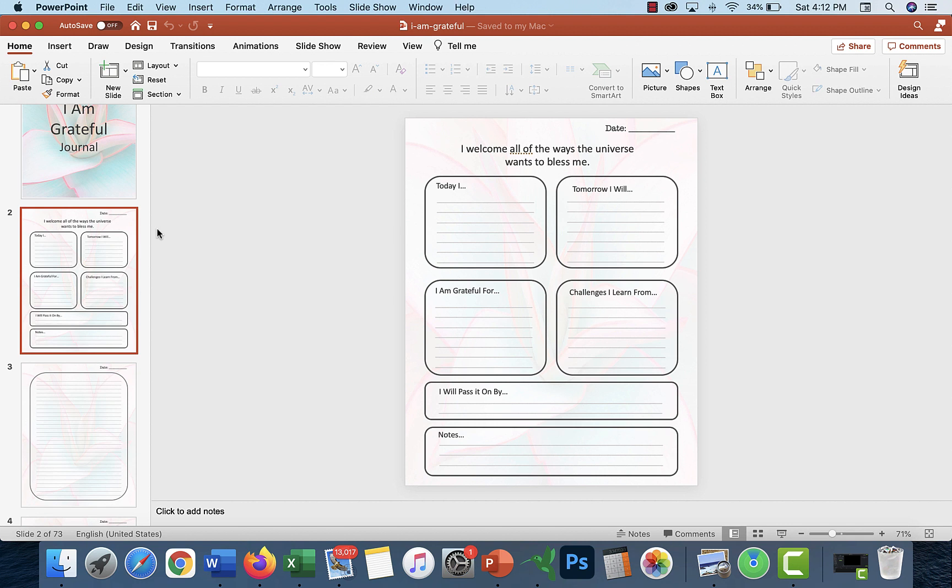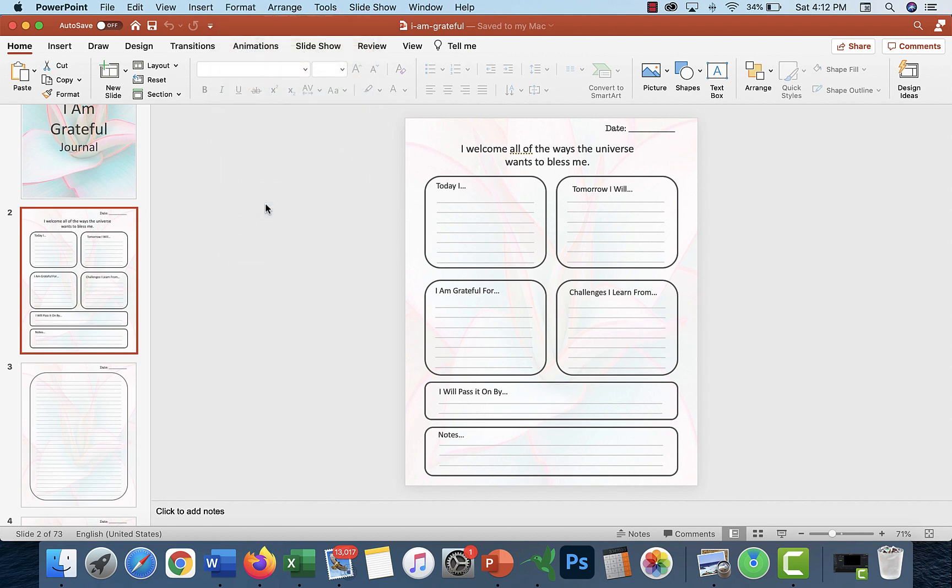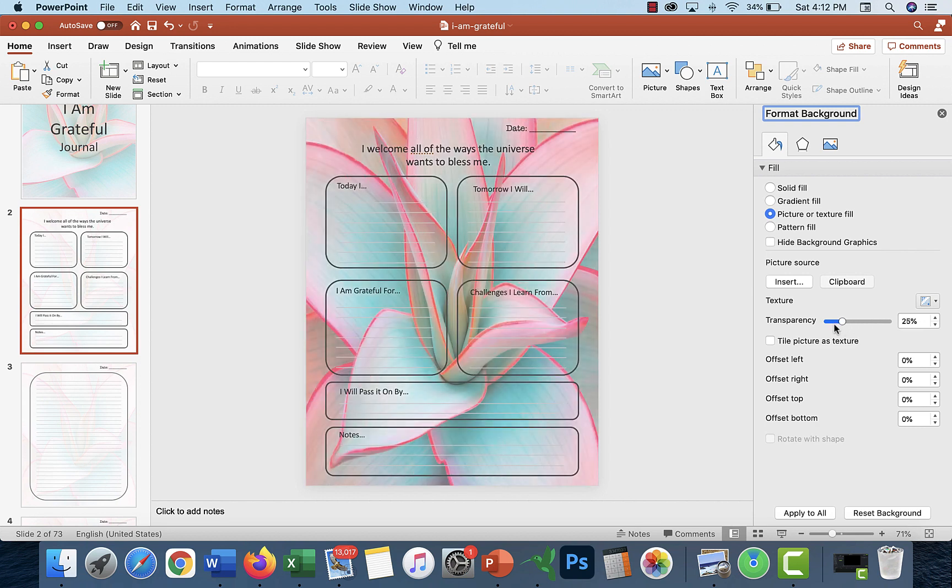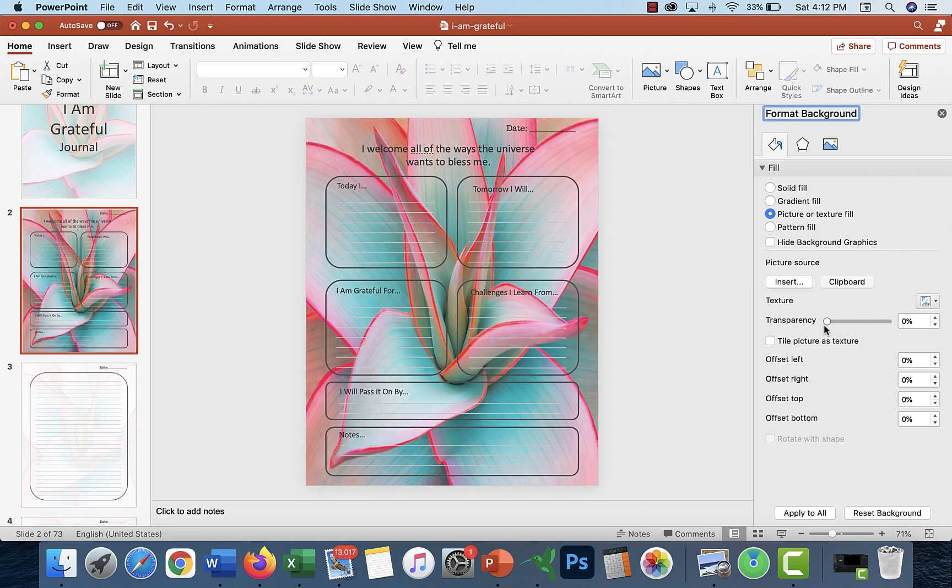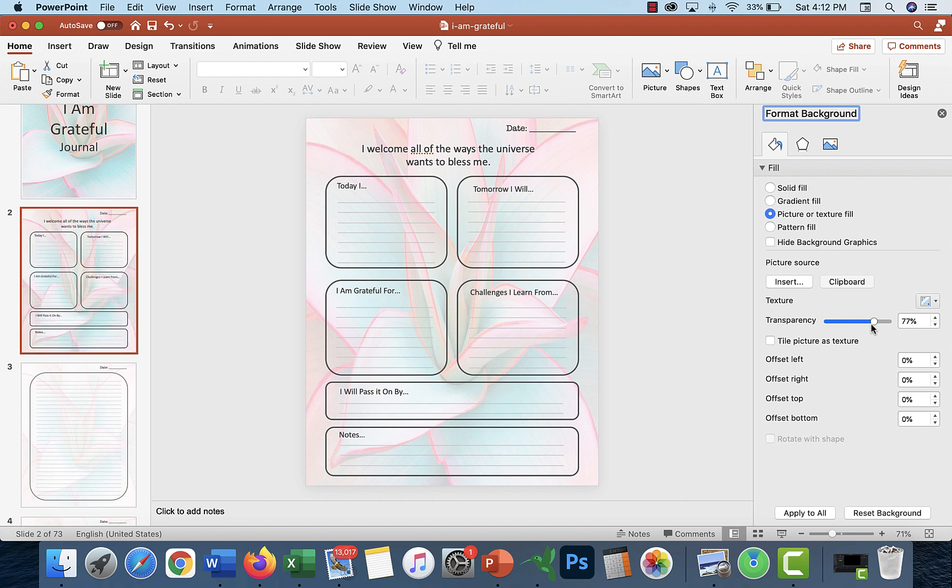Let's talk about editing the background. It's under Format, Slide Background. This is an image, so you have the opportunity to make it a bit darker. That's probably way too dark for the slide, but it's very pretty.